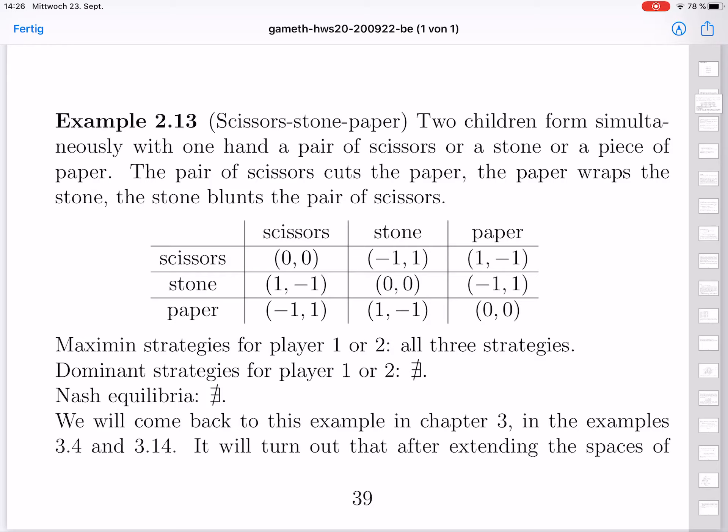The outcomes are: scissors-scissors, even; scissors-stone, second wins; scissors-paper, first wins; stone-stone, even; stone-scissors, first wins; stone-paper, second wins; paper-paper, even; paper-scissors, second wins; paper-stone, first wins.